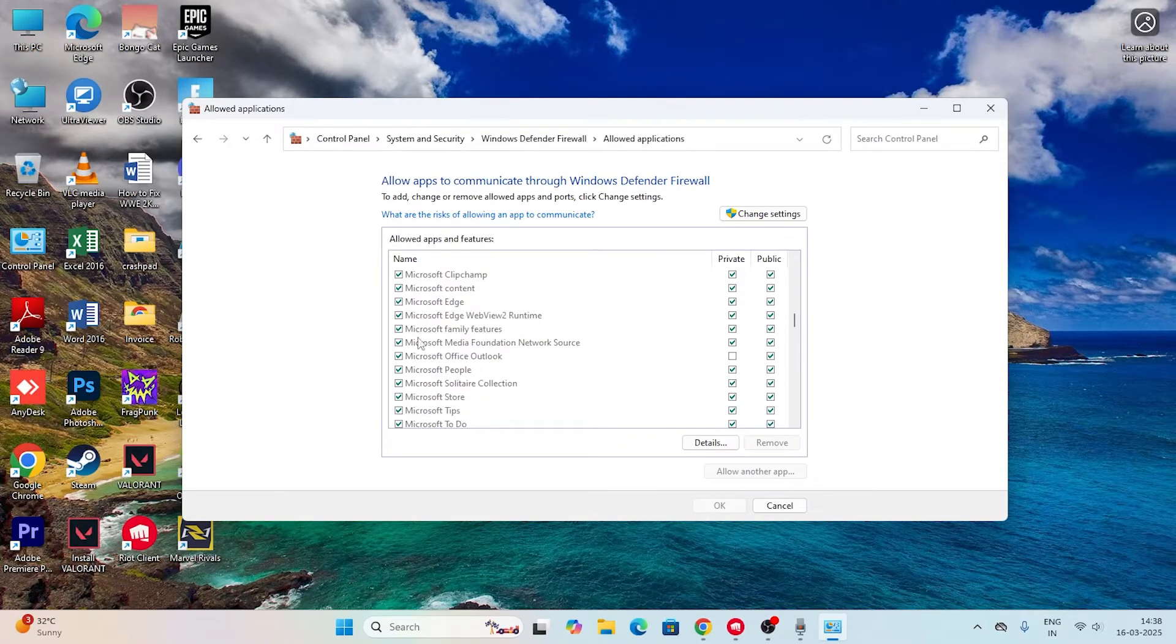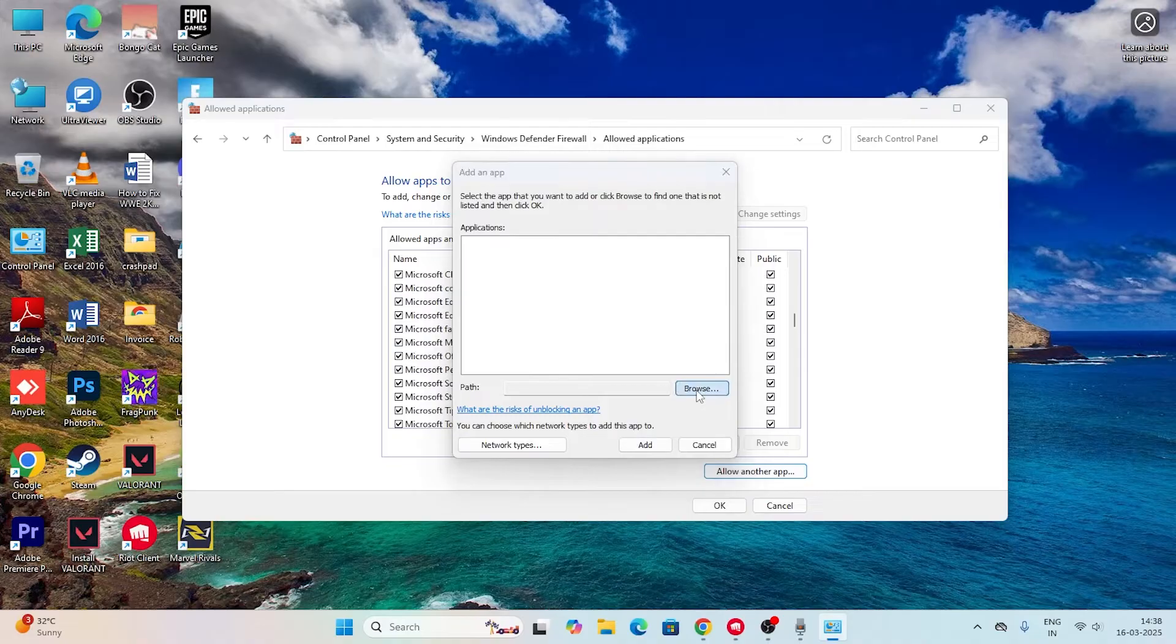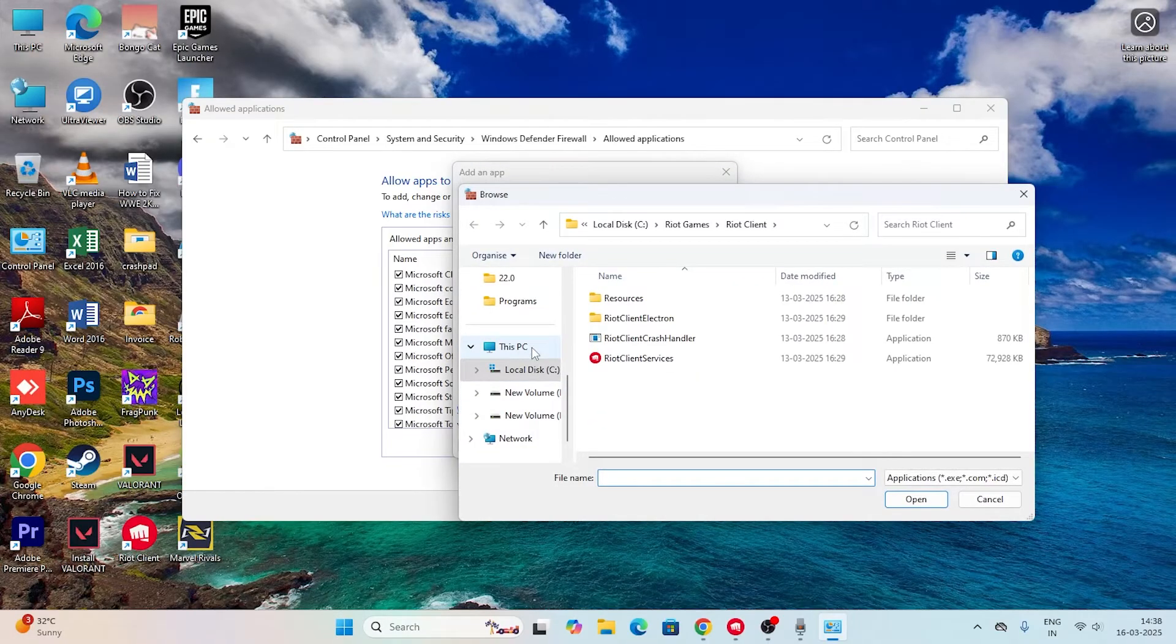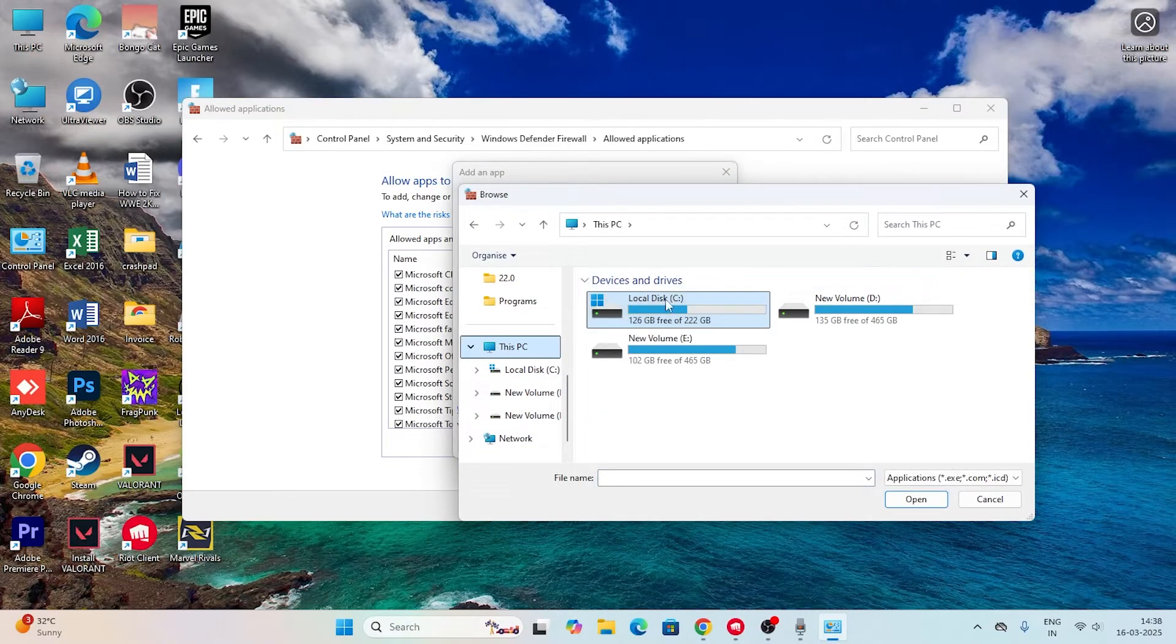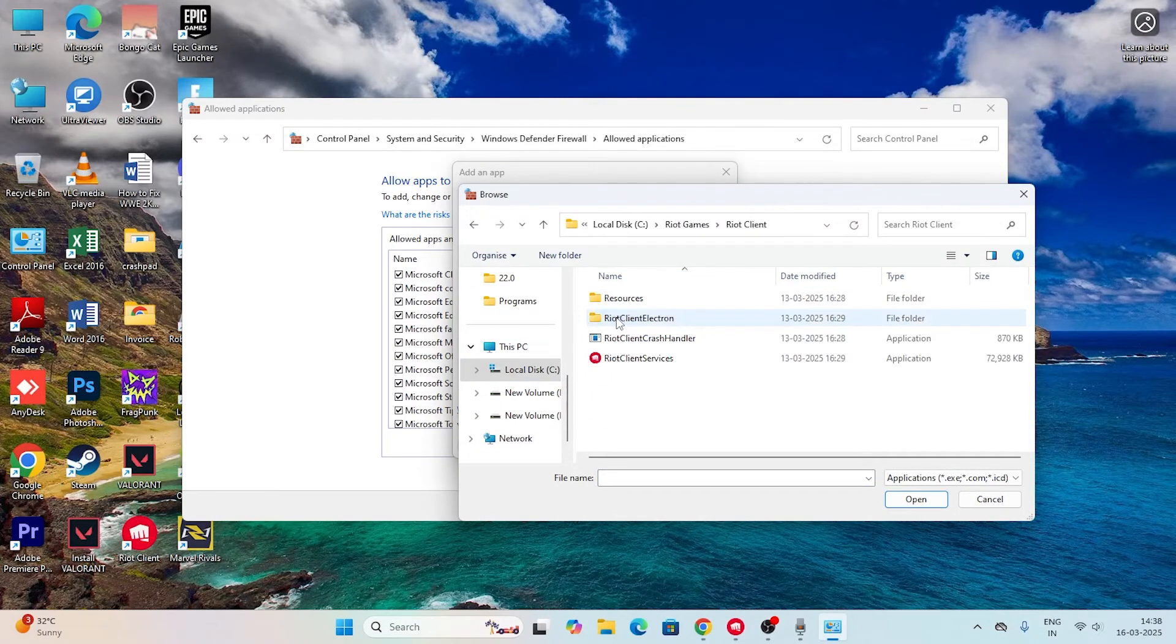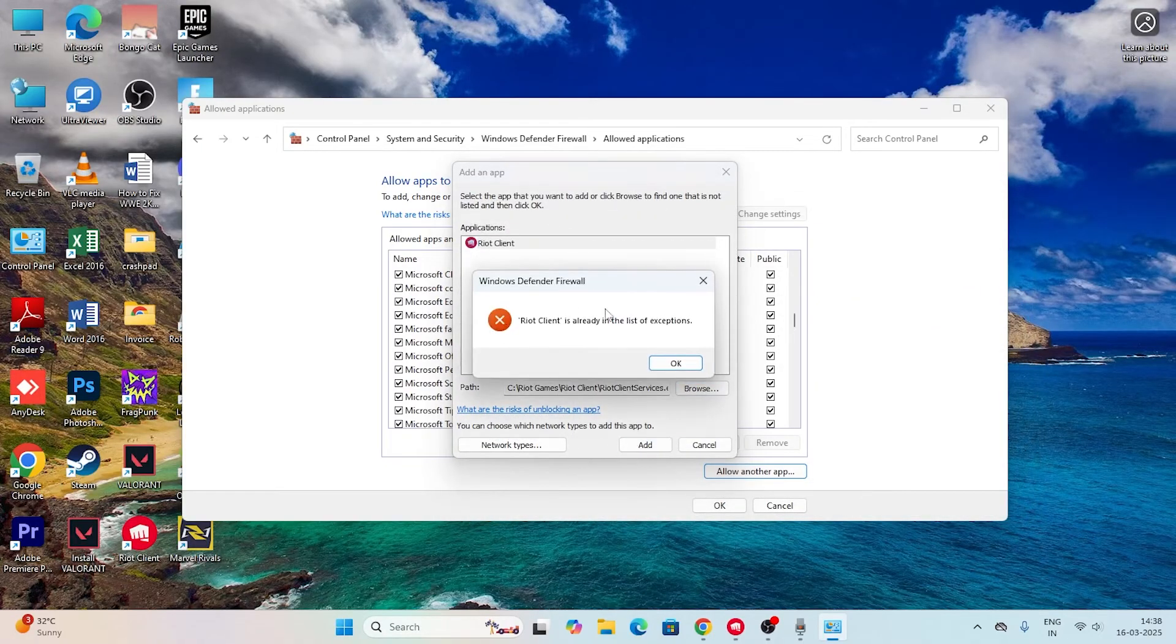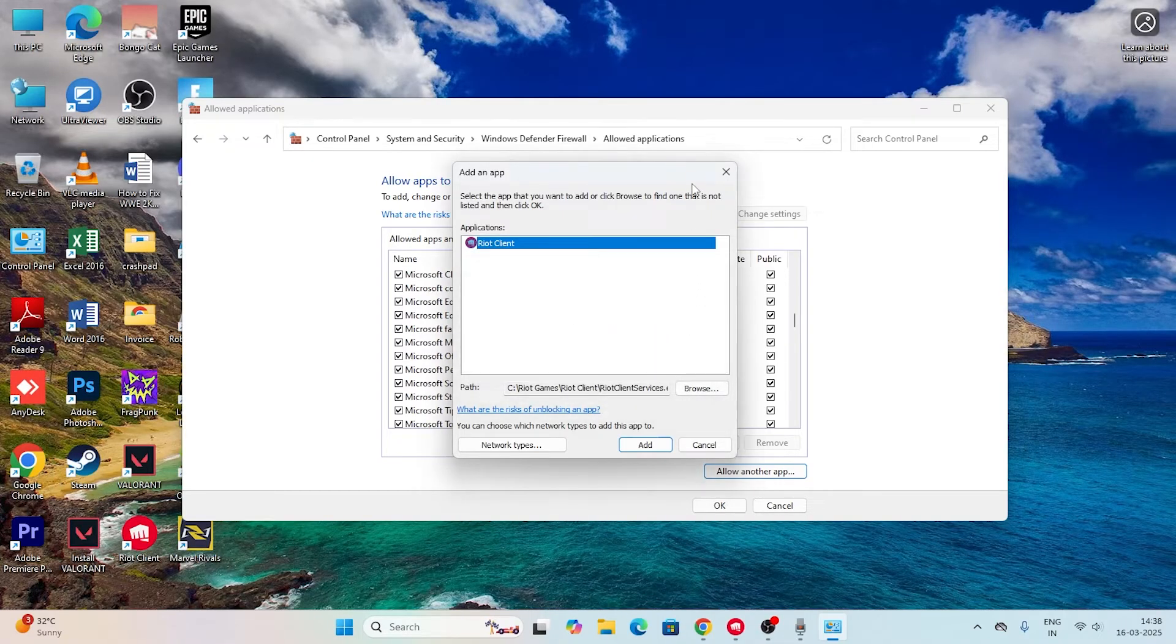We need to add the Riot Client service here. If you don't find it, click on change settings, go to allow another app, browse, navigate to This PC, Local Disk C, Riot Games, Riot Client, and select Riot Client Services and open it.